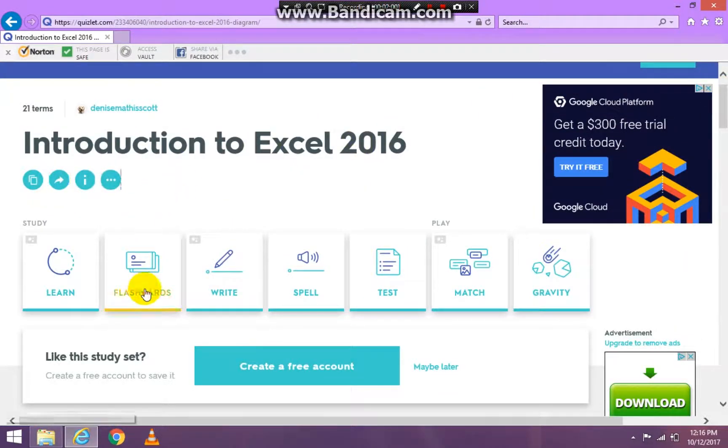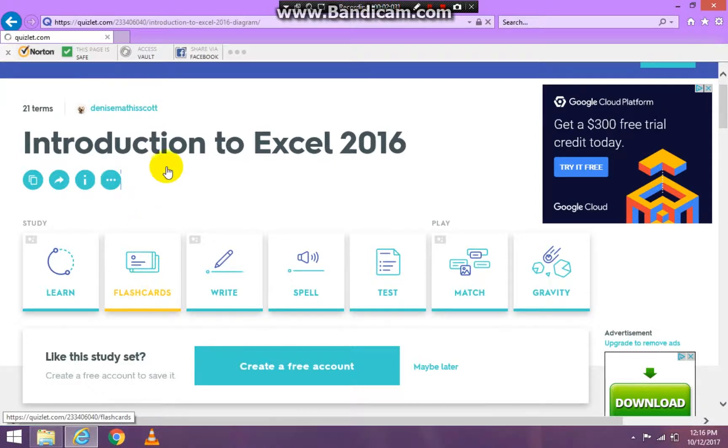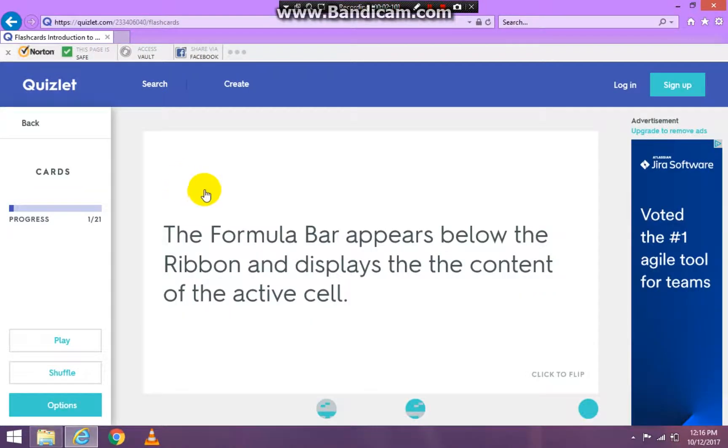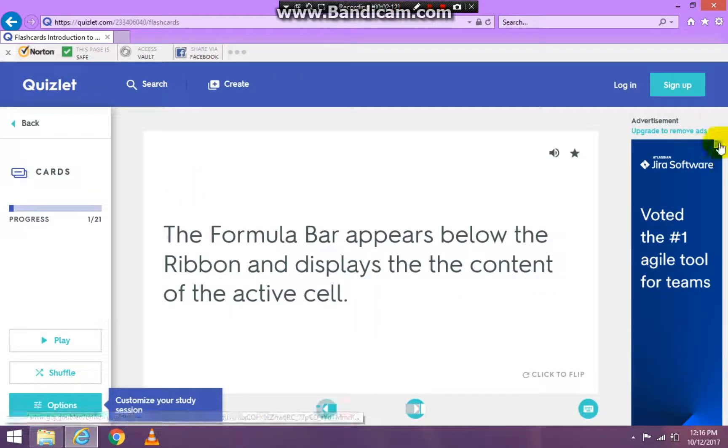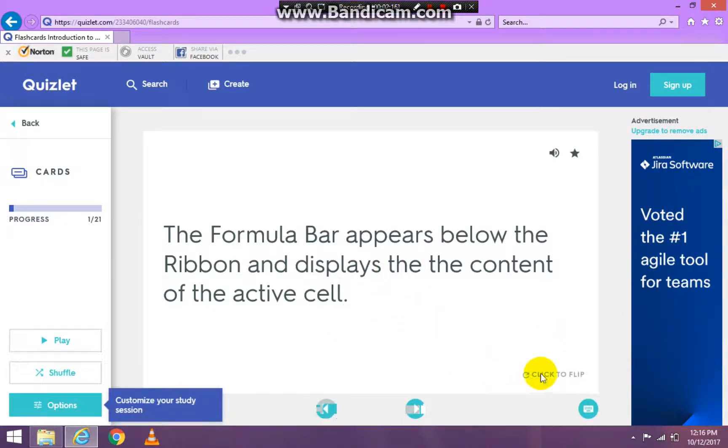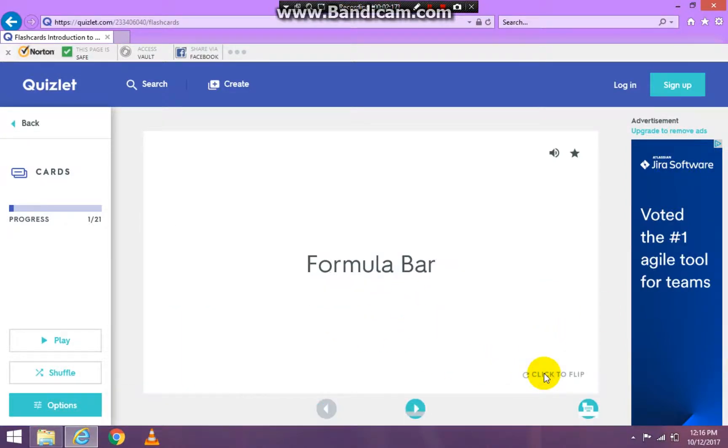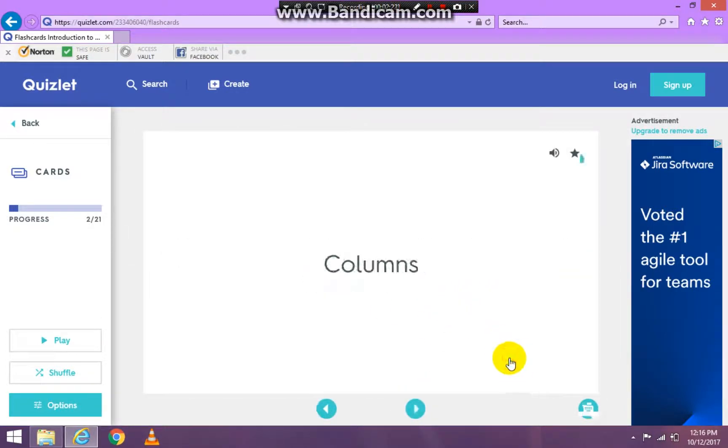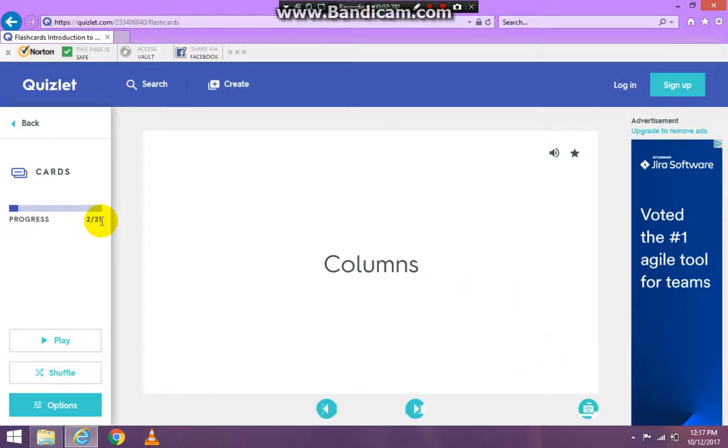Or you can click flashcards. Okay, excuse me. Flashcards. And it will give you the flashcards. And actually you can read it and then flip it. Click there to flip to see what it is. And then click next. And go on until you understand the definitions. And it's 21 cards.